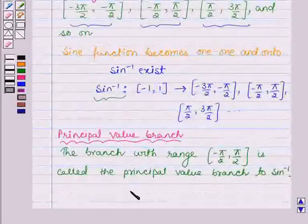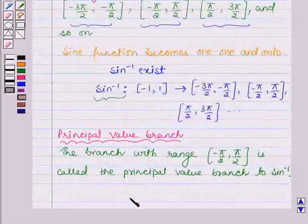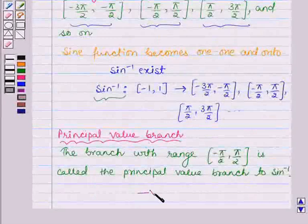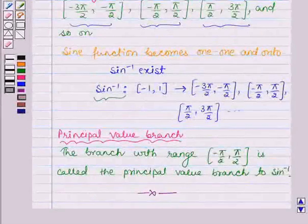Similarly, we find the principal value branch of other inverse trigonometric functions. Hope you have understood this module. Have a nice day.